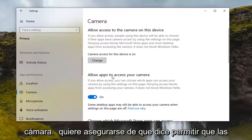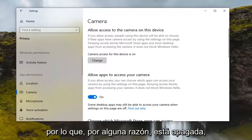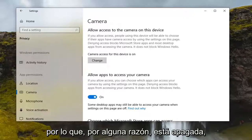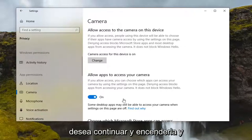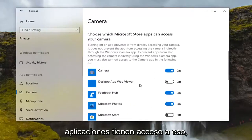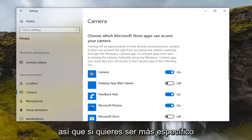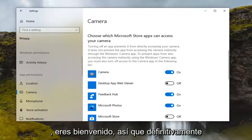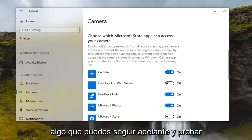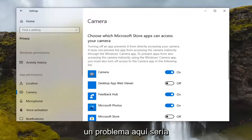You want to make sure it says 'Allow apps to access your camera' is toggled to the on position. If for some reason it is turned off, you want to go ahead and turn it on. You can also scroll down and change which apps have access to the camera, so if you want to be more specific you're welcome to. Definitely something you can go ahead and try out.